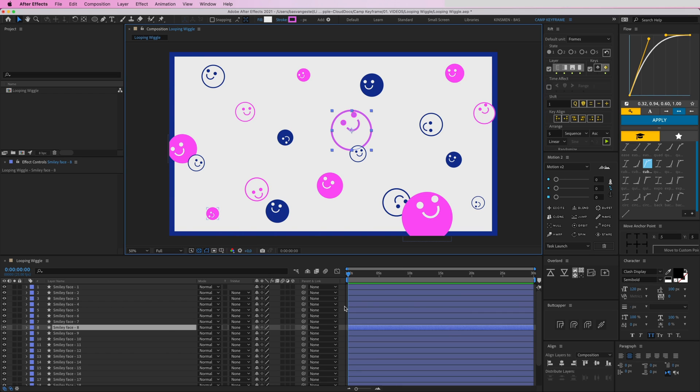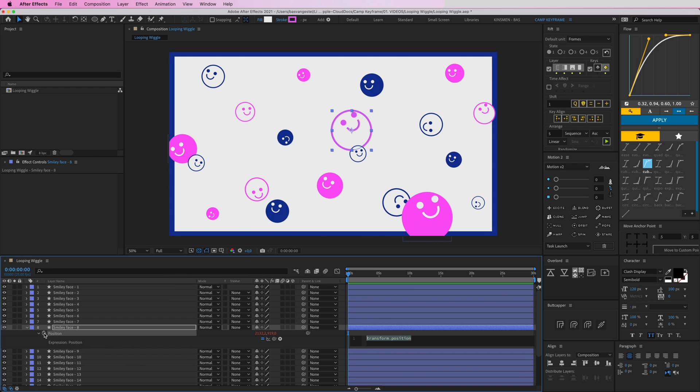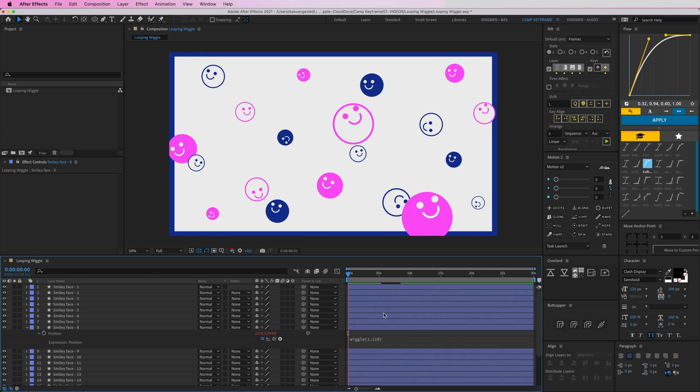Which most of you know by now. Press P on your keyboard to open the position option, click on the stopwatch here to open the expressions box, and then type in 'wiggle' and After Effects will fill it out for you. Then let's use these random numbers here: 1 and 110 to create this wiggle.